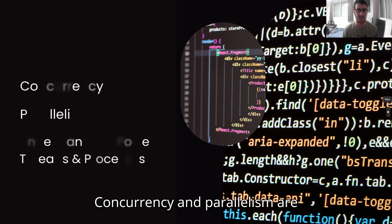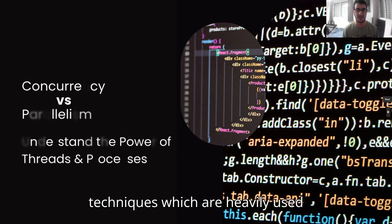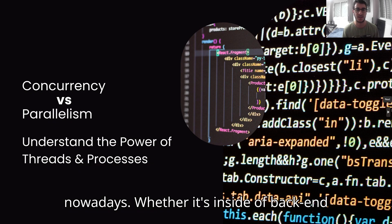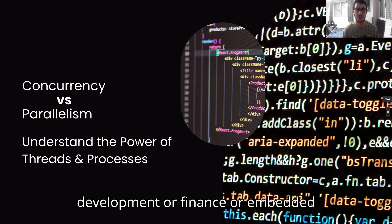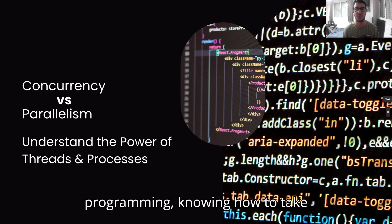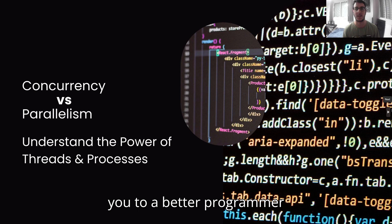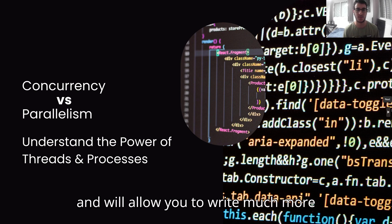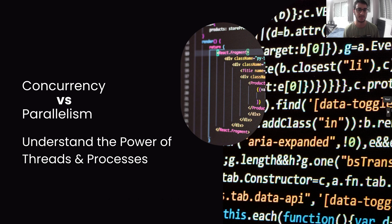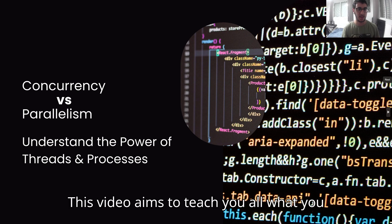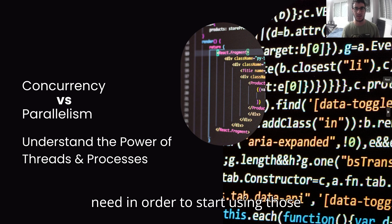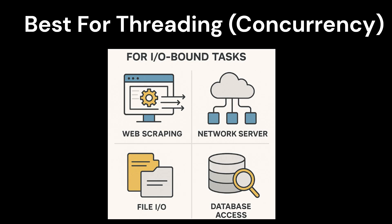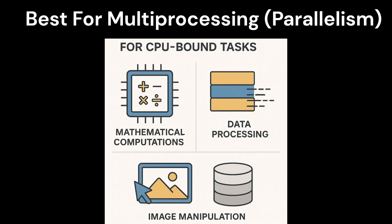Concurrency and parallelism are techniques which are heavily used nowadays, whether it's inside of backend development or finance. Knowing how to take advantage of those techniques can lead you to be a better programmer and will allow you to write much more efficient and better software. This video aims to teach you all what you need in order to start using those techniques.